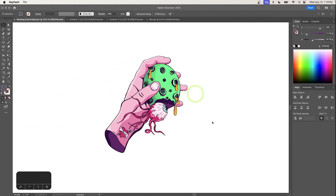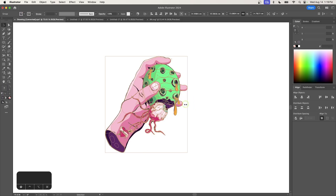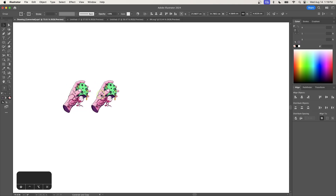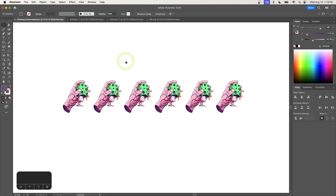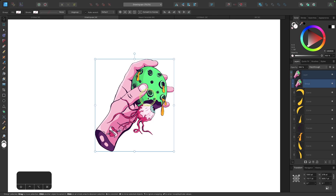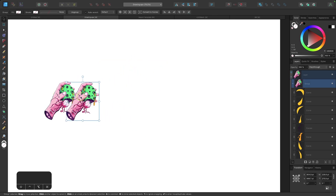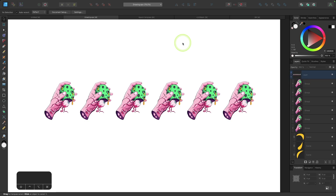Another difference is when it comes to creating duplicate copies of an object. In Illustrator, you can hold the Alt or Option key and click and drag to create a copy, then press Command D repeatedly to create as many copies as you'd like. In Affinity Designer, you can do the same thing with Alt or Option to duplicate, but the keyboard shortcut is different — instead of Command D, you use Command J, and then you'll get the same functionality.